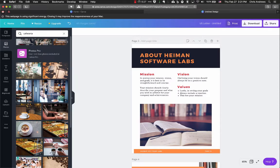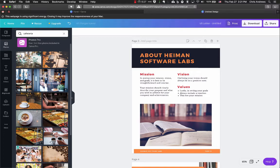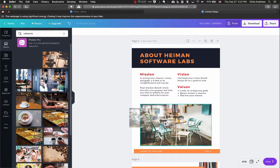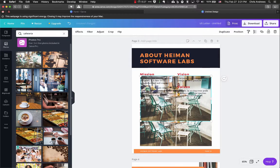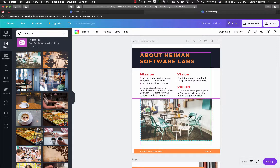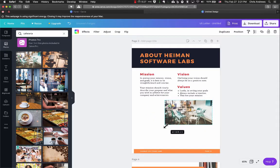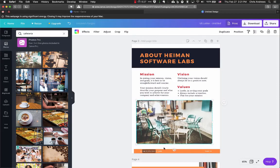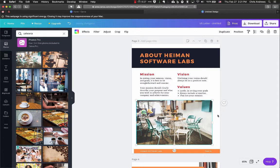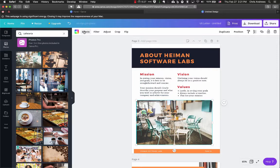Try a different search — like 'cafeteria' — and it will give you other suggested searches as well. Once you find one, you can click and drag it into your document, or just click it and it will add in. Then you can move it around. You can resize it proportionally by clicking and dragging from the corners, or stretch it from the tops and bottoms. You can also rotate the image from the bottom handle.